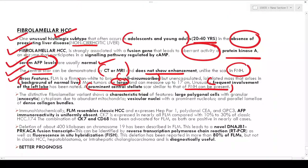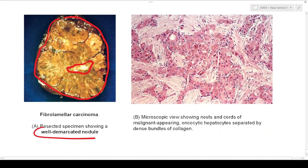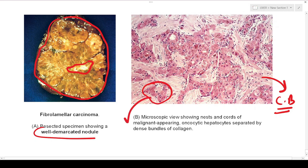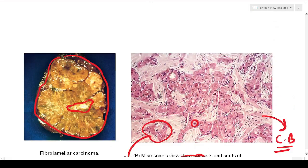Microscopically, fibrolamellar HCC has a triad of three important features: large polygonal cells with granular oncotic cytoplasm due to abundant mitochondria; vesicular nucleus with prominent nucleoli; and parallel lamellae of dense collagen bundles. The hepatocytes show increased eosinophilic oncotic cytoplasm with prominent nucleoli. In summary: nests and cords of oncocytic hepatocytes separated by dense abundant collagen, with prominent vesicular nuclei.